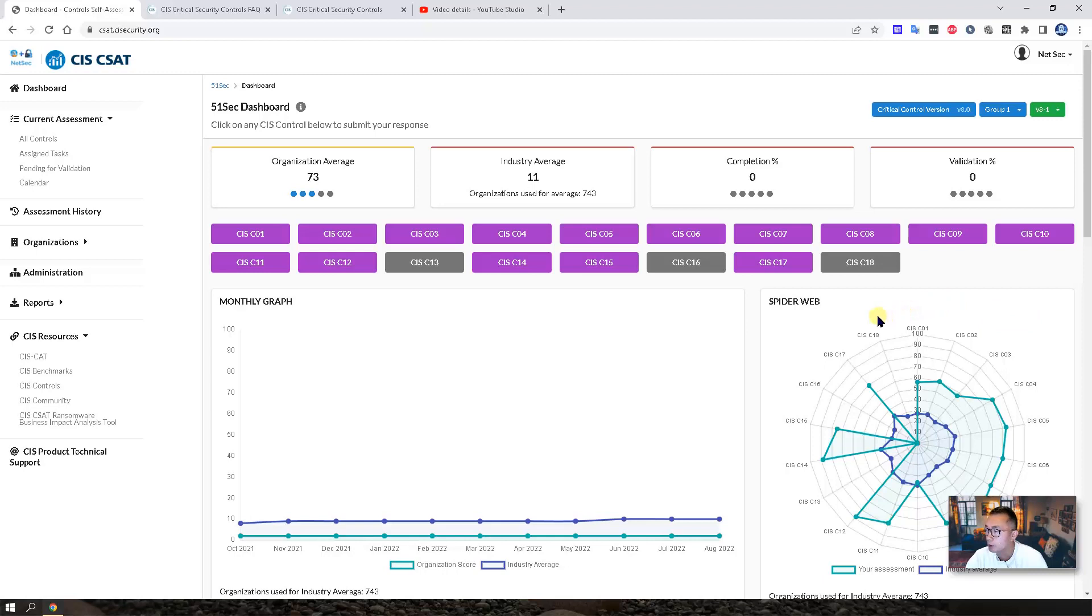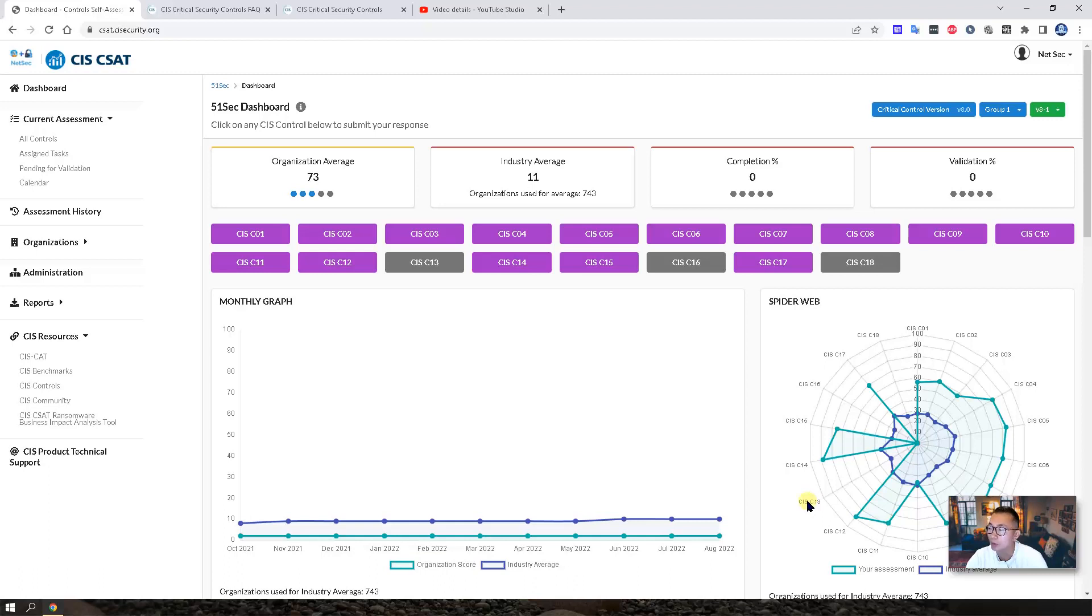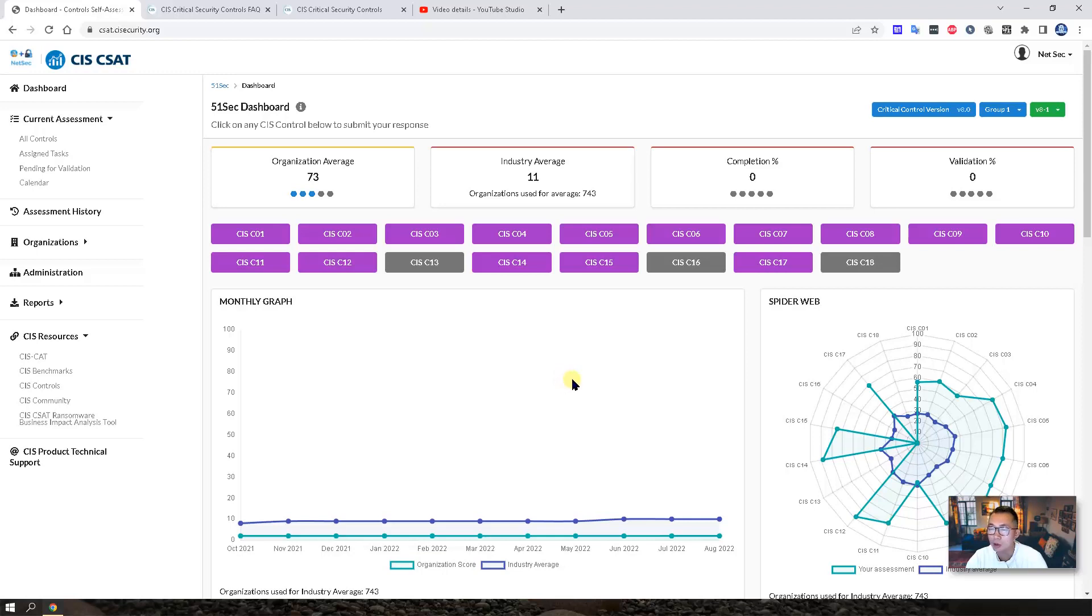We can tell CIS C18 and CIS C16, also C10, C13, those four controls we can improve our score dramatically. That will make our next step to enhance our security much easier. So we know where to start to work on for our next step.